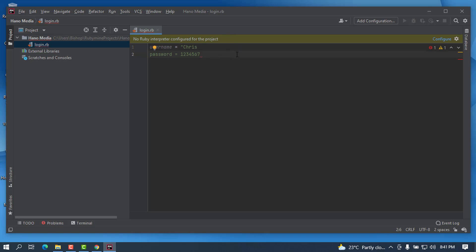And basically that's how you can install this RubyMine IDE on Windows 10. Let me know in the comment if you met with any error or a problem. I'm here to help you and I will reply as fast as possible.